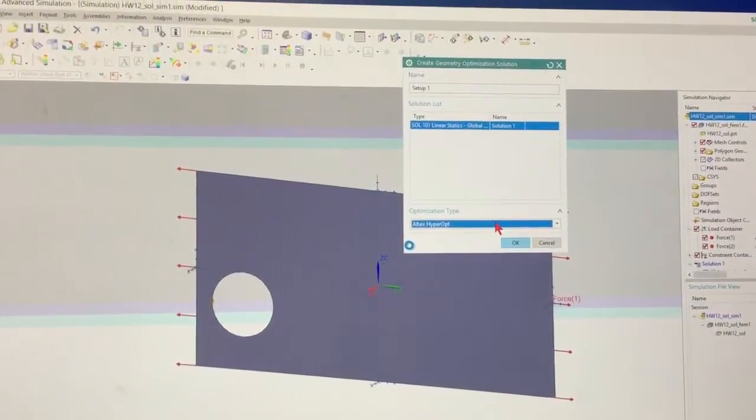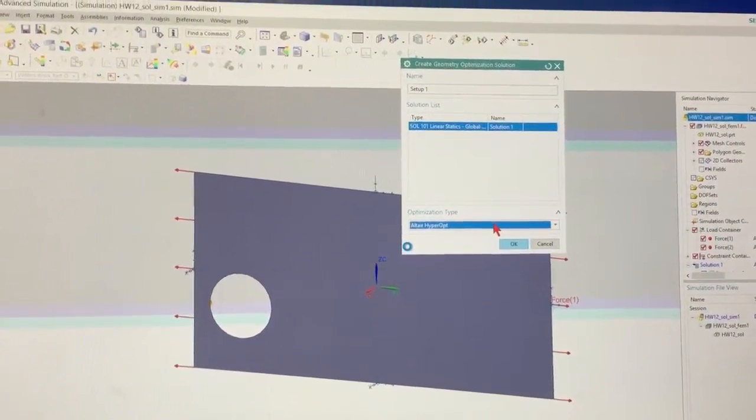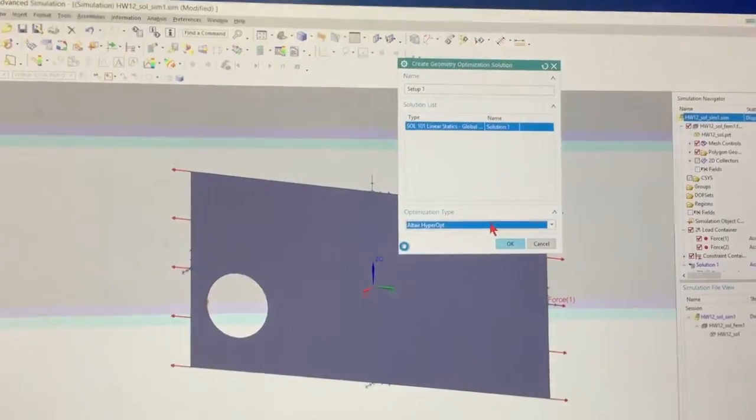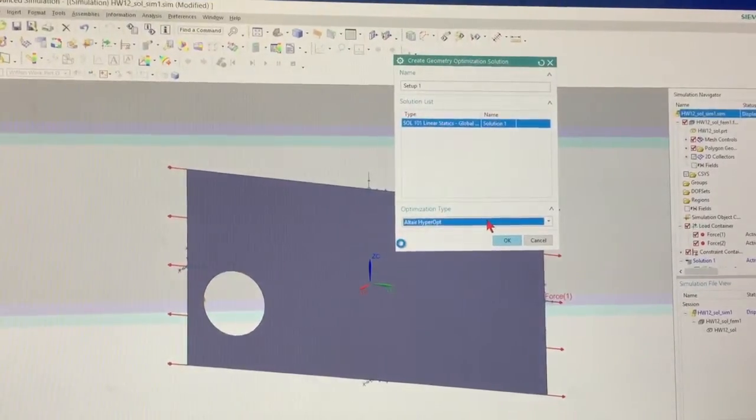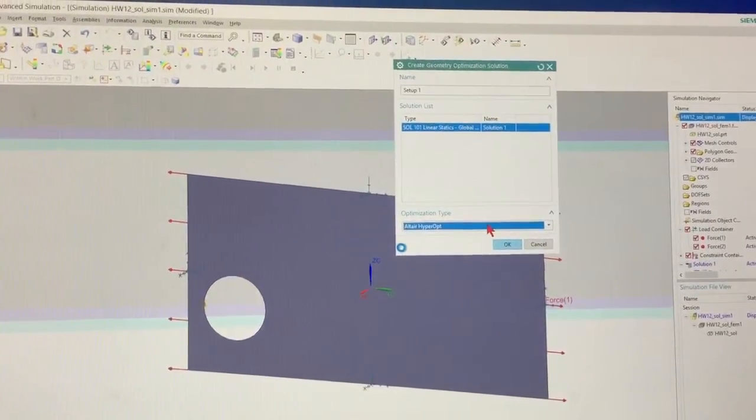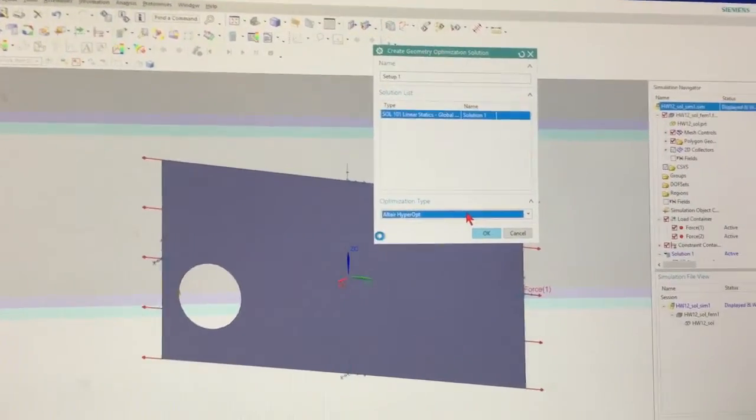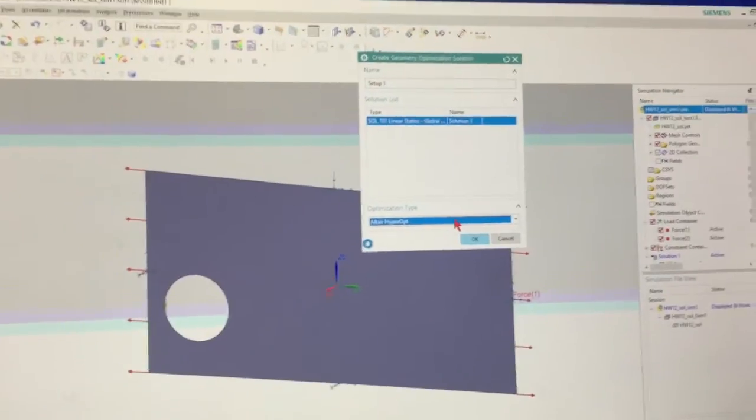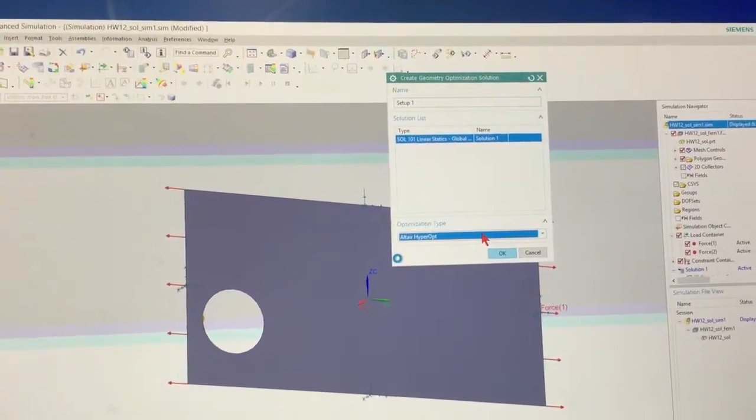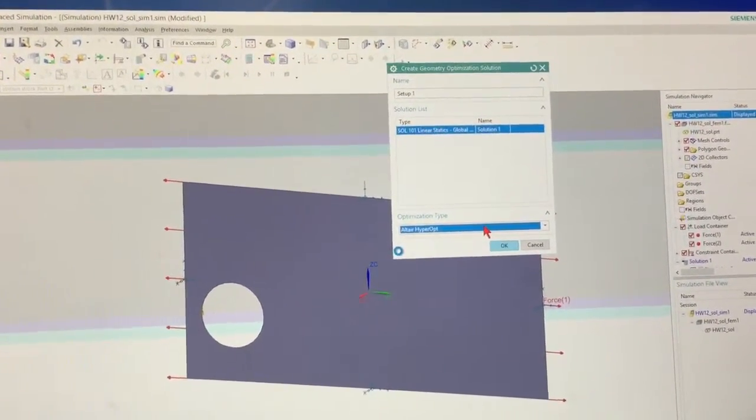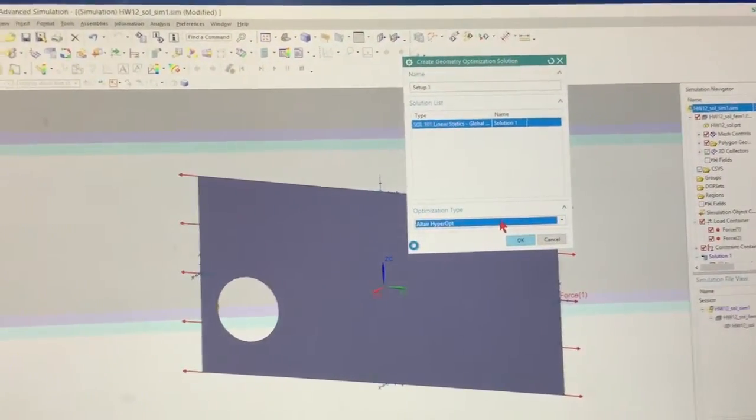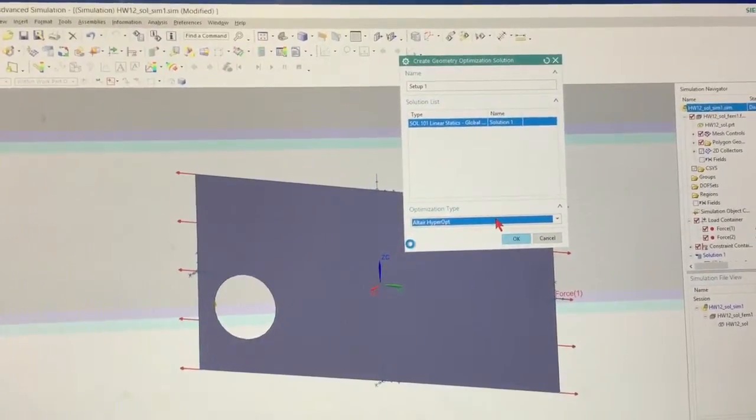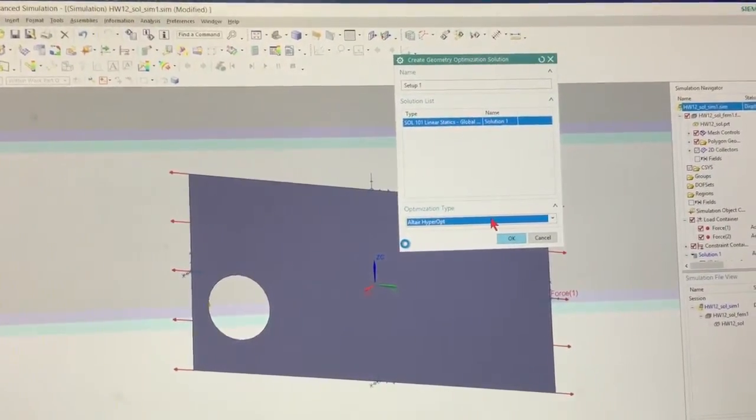Altair is just another finite element software company that's out there. They were the initial ones that did a lot of stuff with the topology optimization. So the topology optimization is some of their stuff.